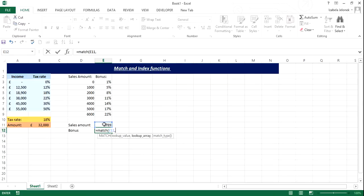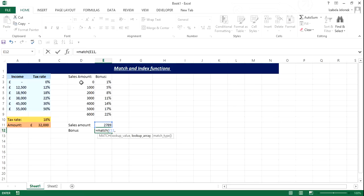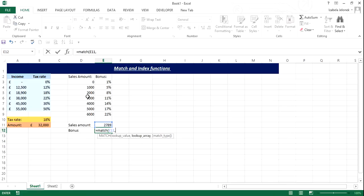And we want to find it within the lookup array. Don't get confused with the whole array, where you would, for certain functions, you would highlight the whole table. In this case, this formula all it does, it just gets this value and finds the position within this range. So we're only highlighting this bit here.